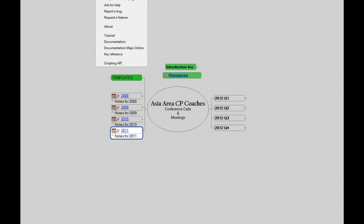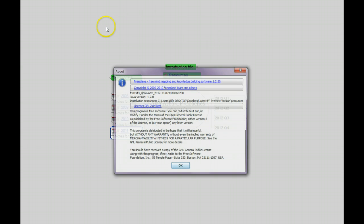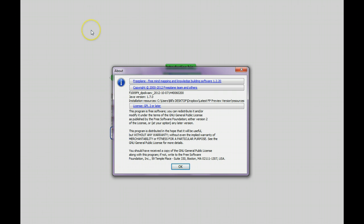For purposes of this demonstration, I'll be using Freeplane 1.2.20.